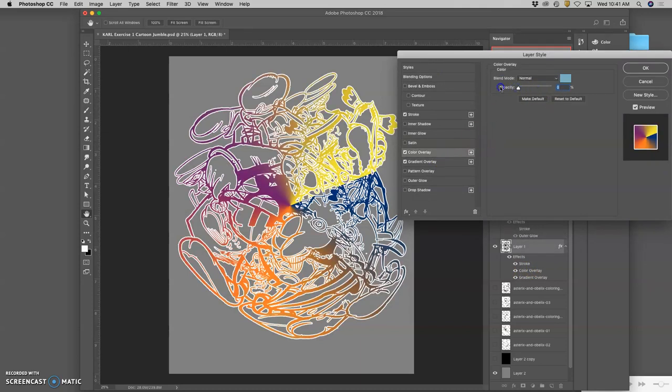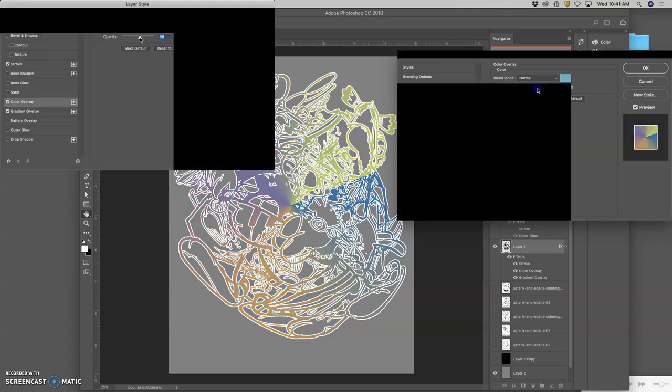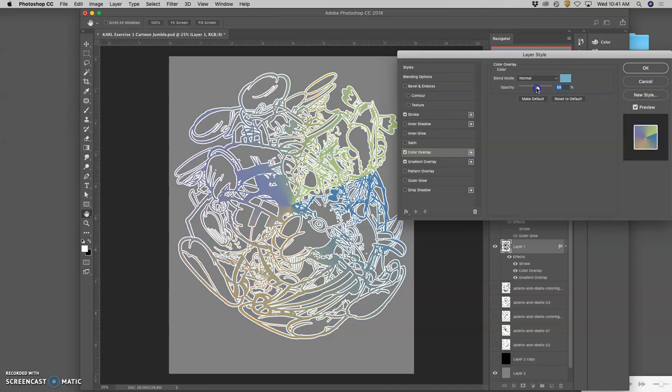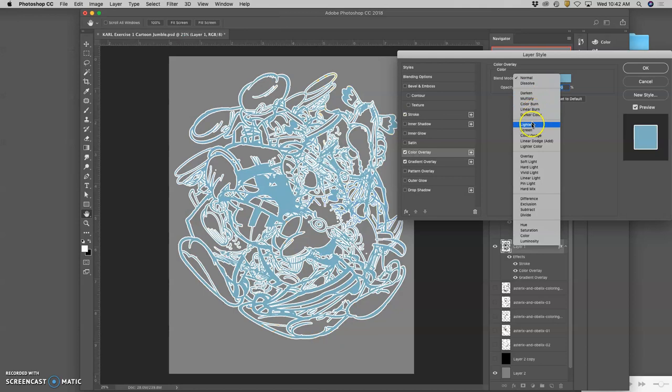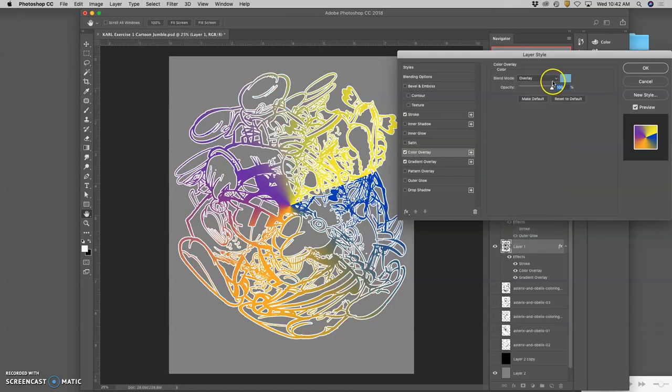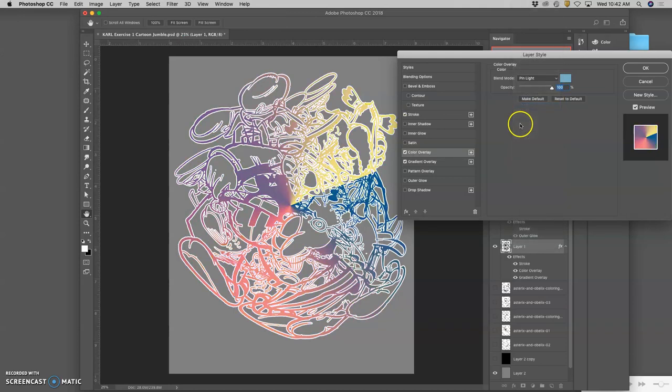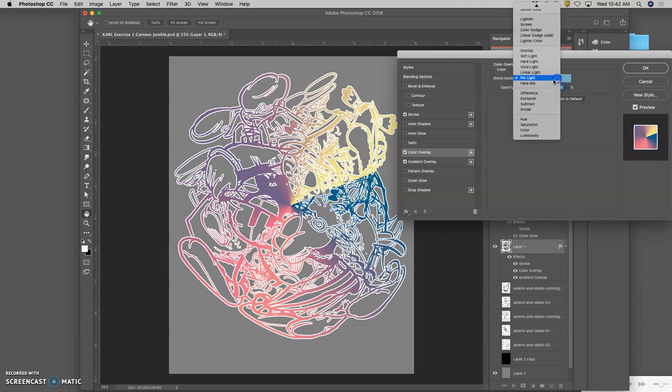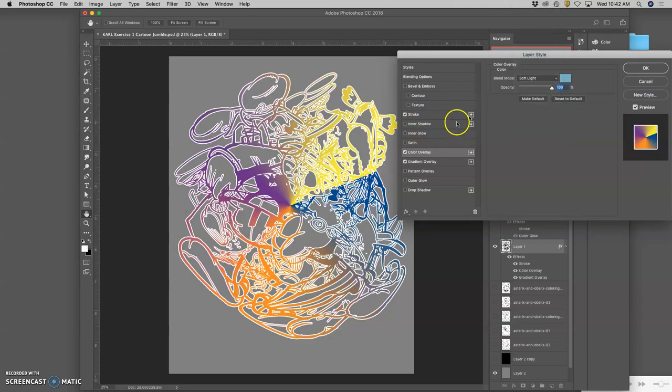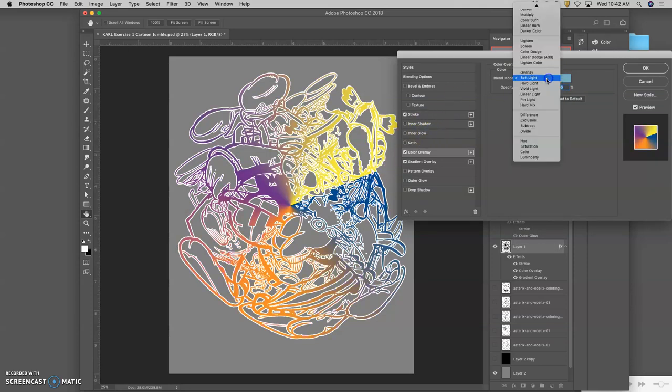So I can take the color overlay down just to show the gradient. I can take the color overlay up. And I can even play with different blending modes. Like pin light is a good one for this. Soft light. So you have lots of coloring options just within layer styles.